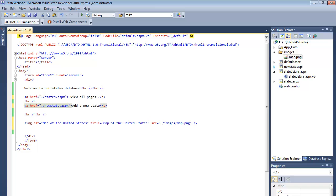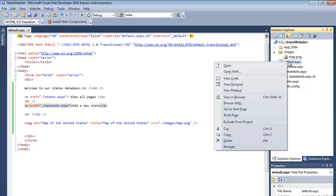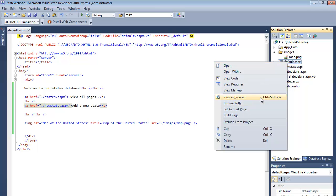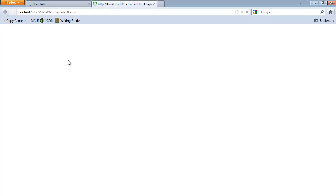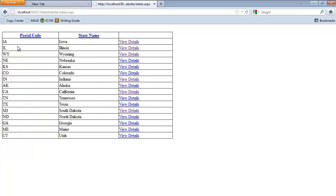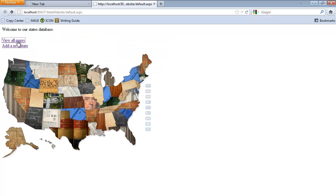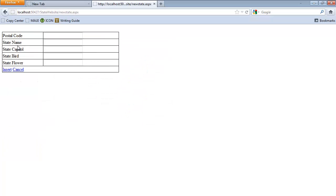From here, go into the images folder, view the map.png, or open up map.png. So let's save this. Let's view this default page now and see how things look. Looks good. We can view all the pages and we can add a new state.